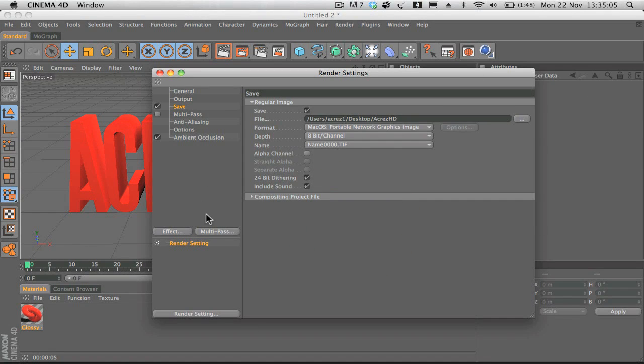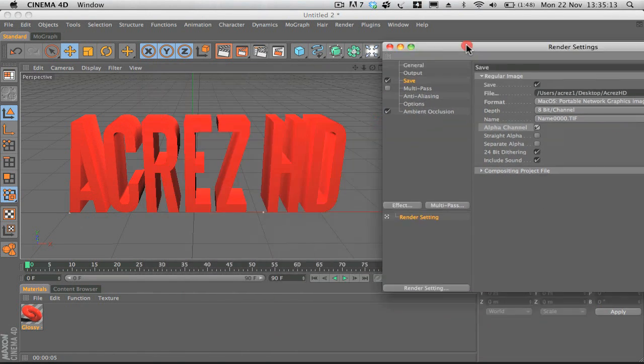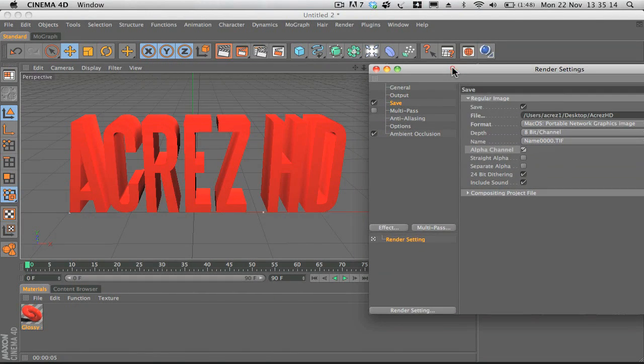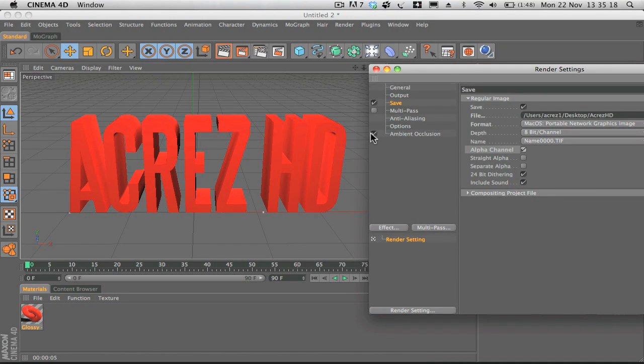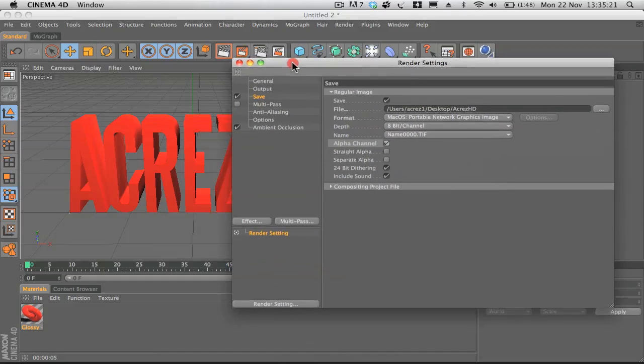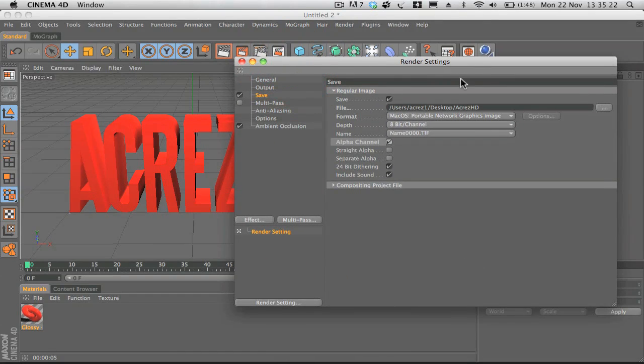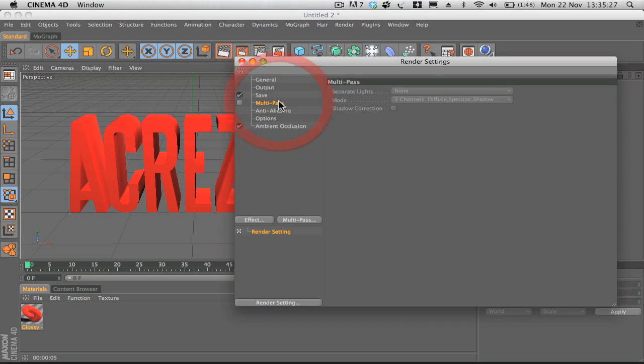If we select that, then you want to make sure alpha channel is checked. What alpha channel will do is it will only render the text itself, it won't render anything in the background. It will just leave all that blank ready for you to import into Photoshop. So that looks good there.